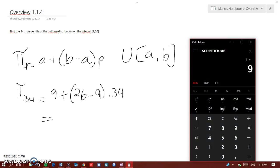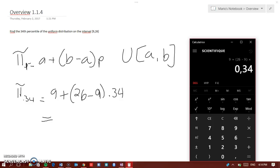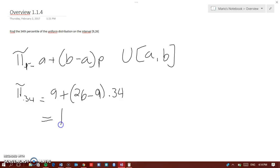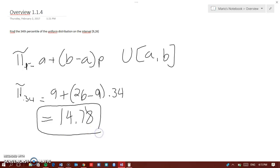So 9 plus (26 minus 9) times 0.34 equals 14.78. That's the answer — 14.78. That's it, guys. I hope you understood. Thank you for watching this video.